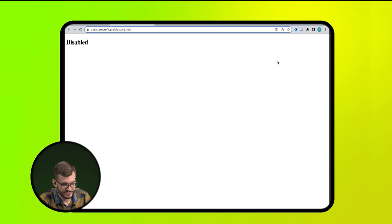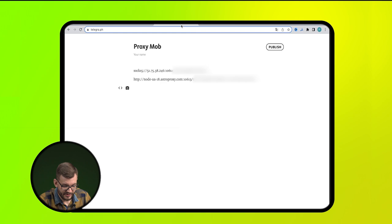Therefore, the first step is to buy a proxy of the required Geo. Then, open the anti-detect browser and enter the data of our mobile proxy into it.